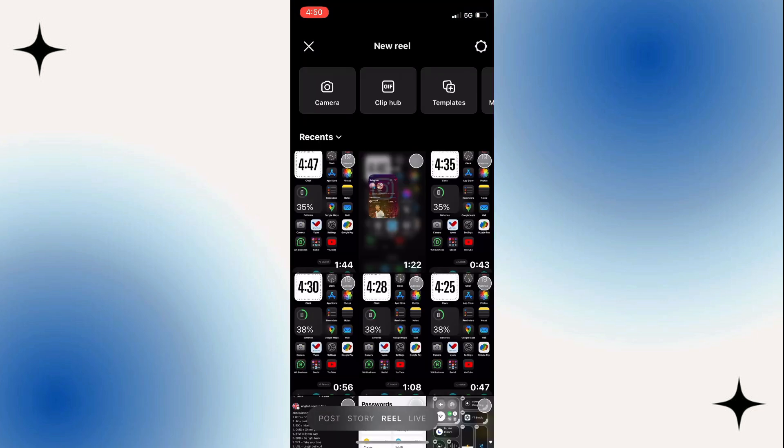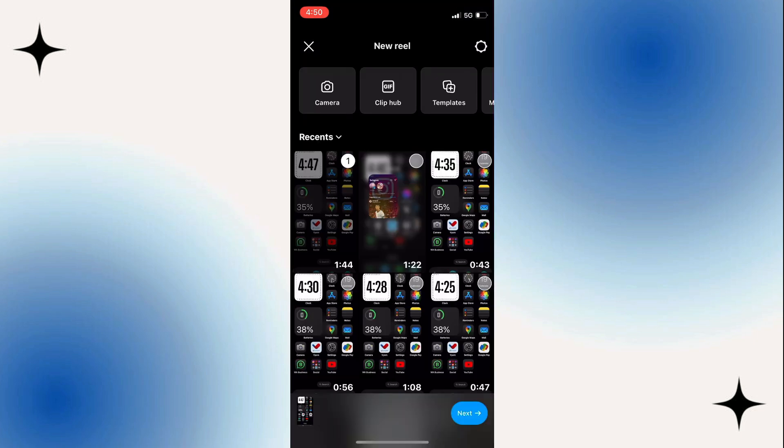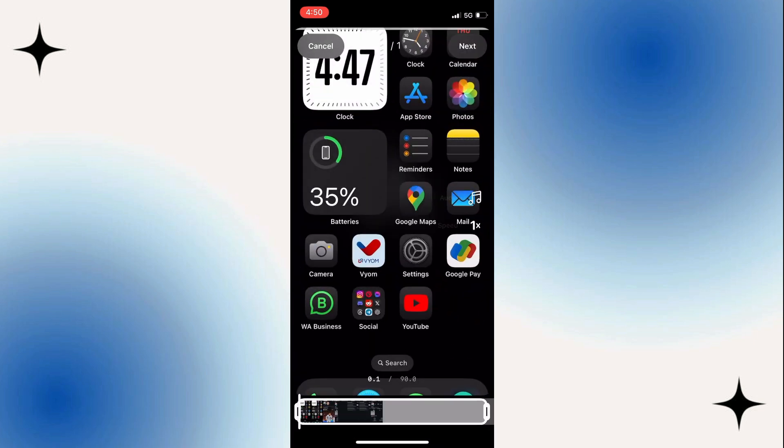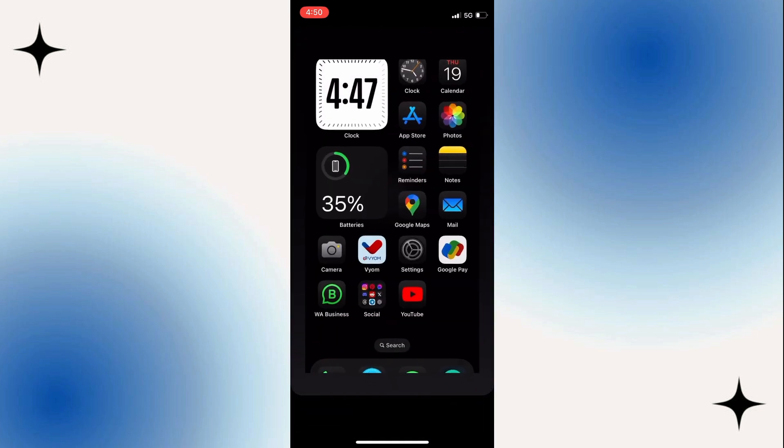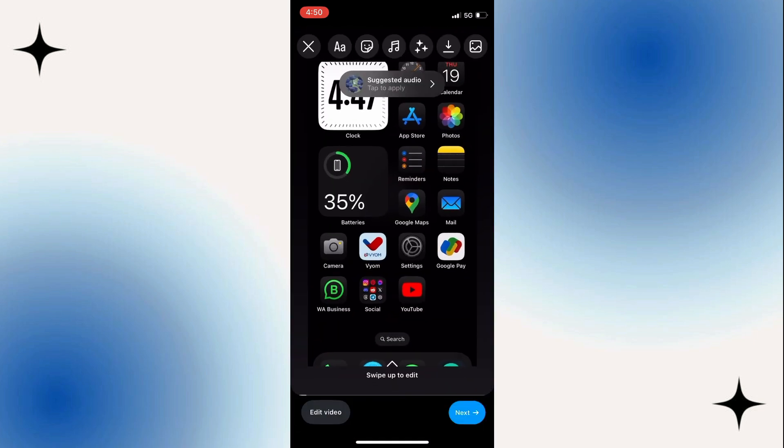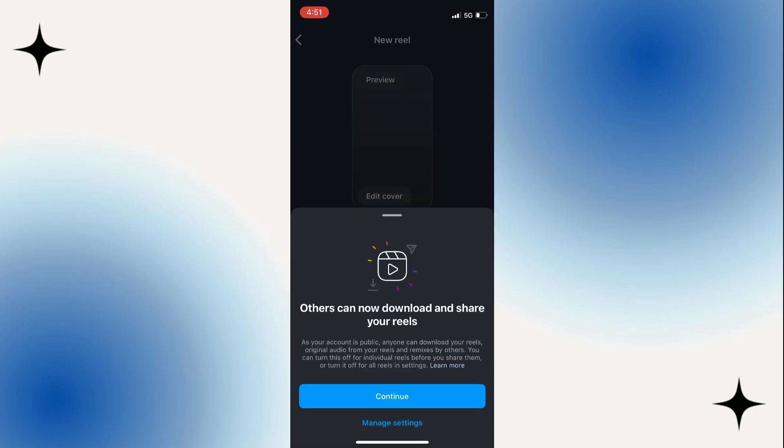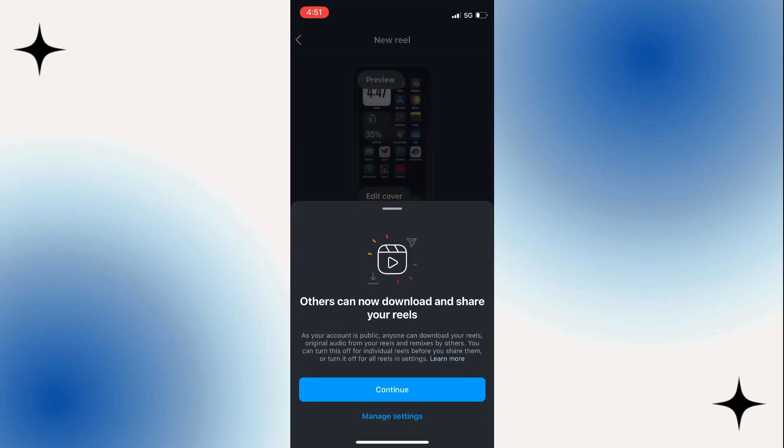You can take one now or use one from your camera rolls. Press next in the bottom right. Then you can add audio and change the speed and make further edits. I'm just going to keep it simple, but you can. Press next in the bottom right.